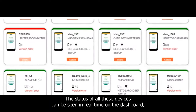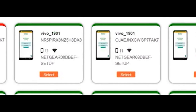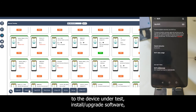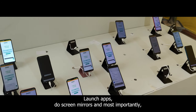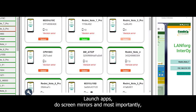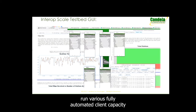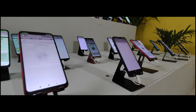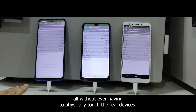The status of all these devices can be seen in real time on the dashboard. The user is able to connect and disconnect the devices to the device under test, install or upgrade software, launch apps, do screen mirrors, and most importantly run various fully automated client capacity, throughput, video performance, and web browsing performance tests — all without ever having to physically touch the real devices.